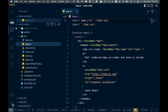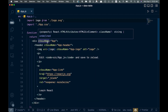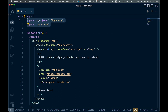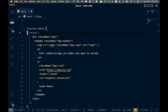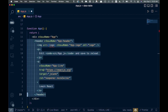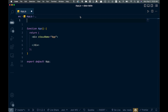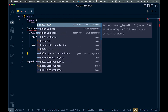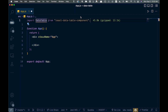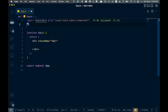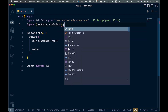We'll do basically all our work in app.js. We can close everything else down and get rid of the default CSS and boilerplate content we don't need. Then at the top, we'll bring in our libraries: import DataTable from 'react-data-table-component', and import useState and useEffect from 'react'.